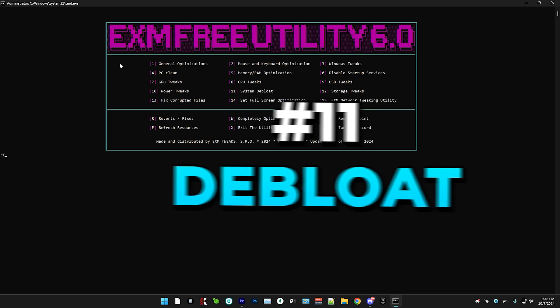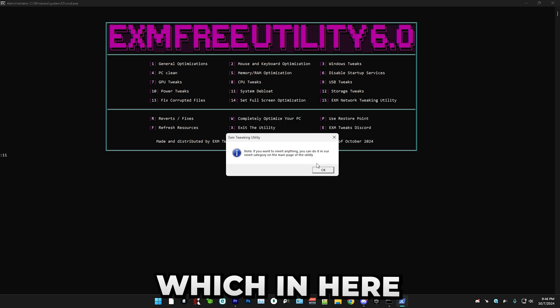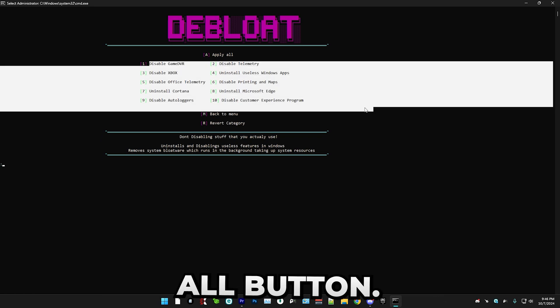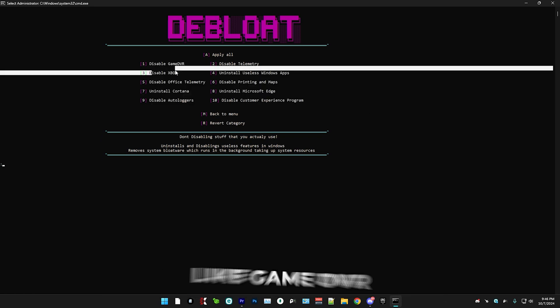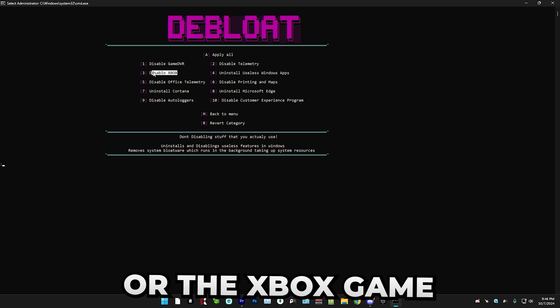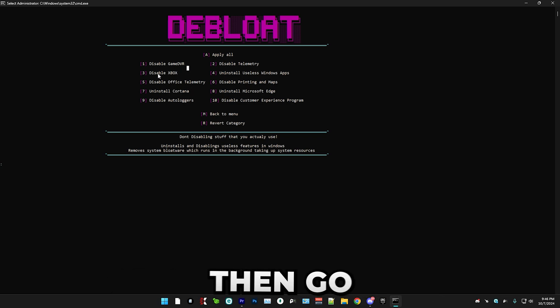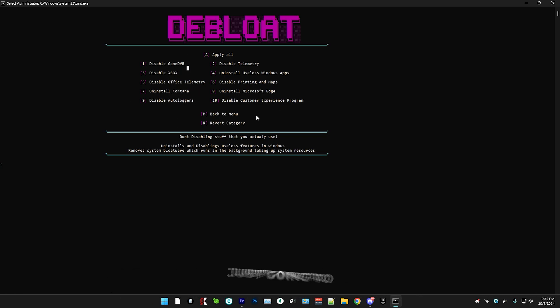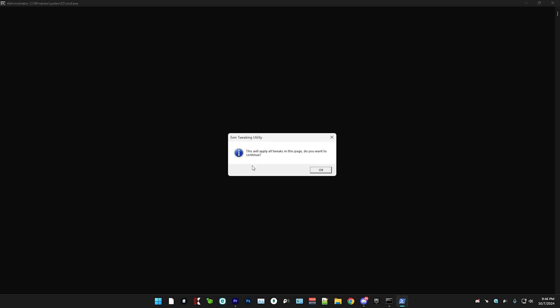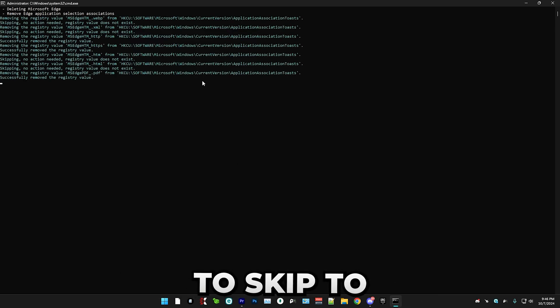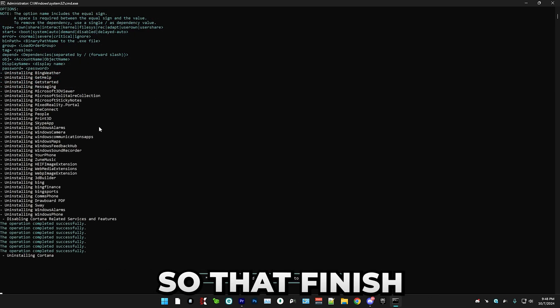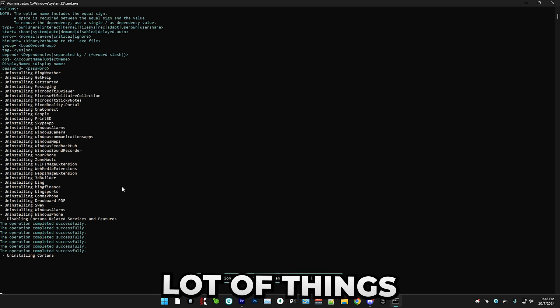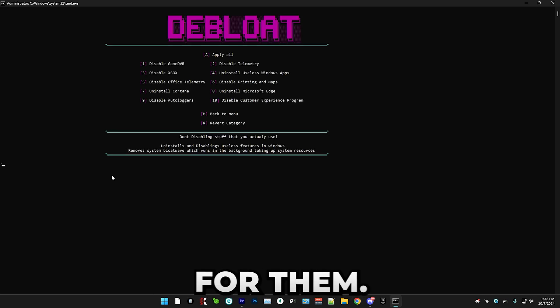Now it's time for system de-bloat, which in here you have 10 options and another apply all button. If you, for example, use things like game DVR or the Xbox game or stuff like that, then go through these one by one and don't disable them. But I'm personally just going to press apply all. I'm just going to skip to when it's finished. That finished, it probably took like two minutes because there's a lot of things I've actually changed here in this update.